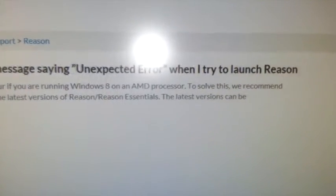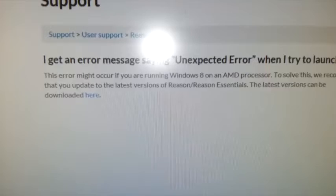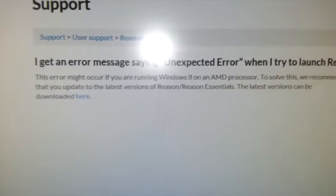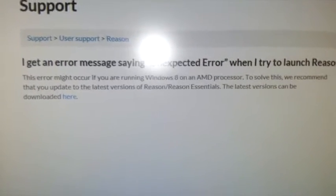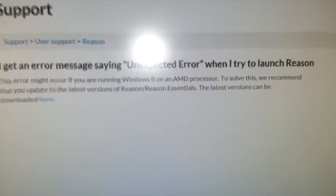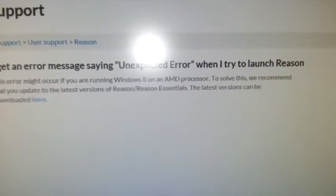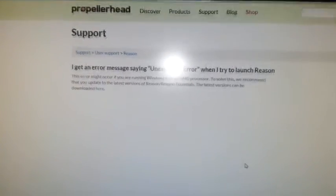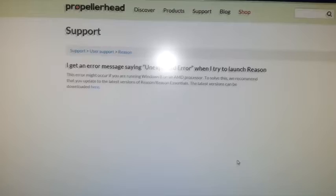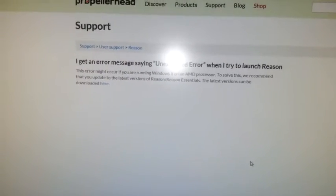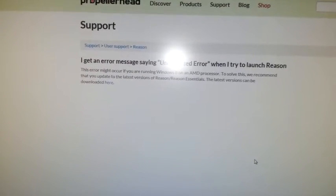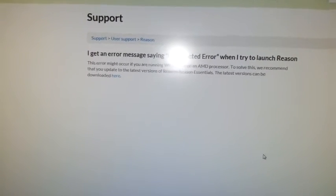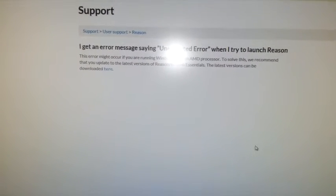To solve this, we recommend that you update to the latest version of Reason or Essentials. The latest version can be... yeah so that's a bit of a cheek. Basically what they're saying is if you're running Windows 10 or Windows 8 and you've got Reason 5 and you're running an AMD processor, it's tough. They're saying you've got to upgrade to the latest version.